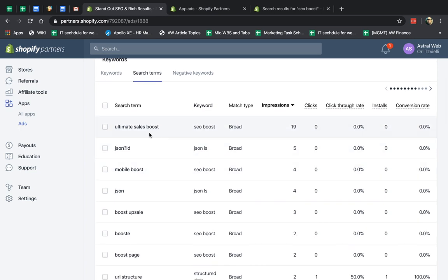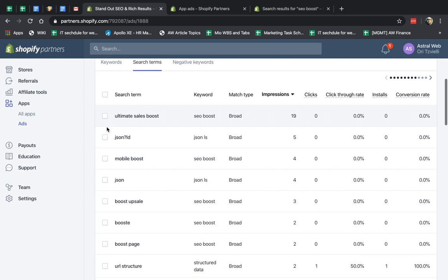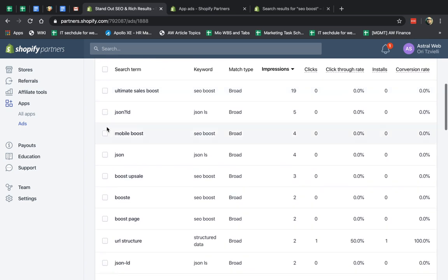and I'm going to look at all the terms people search for, and see the ones that are really not relevant to me. So for example, let's say mobile boost is not relevant to me.